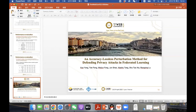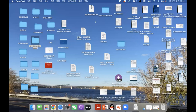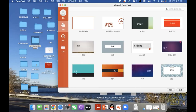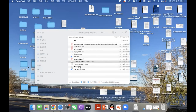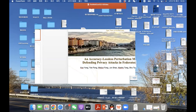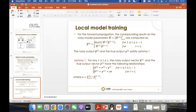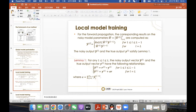Audience member: Thanks for your presentation. Could you please go back to slide nine? I just want to make sure — what did you do in the local training? I haven't quite understood where the perturbation is added in the equations. In which parts of the equations was the perturbation added?